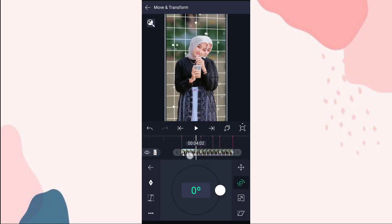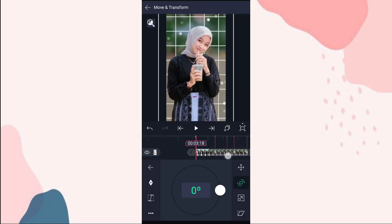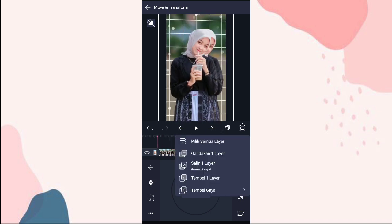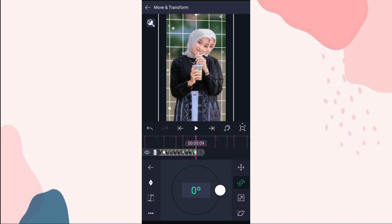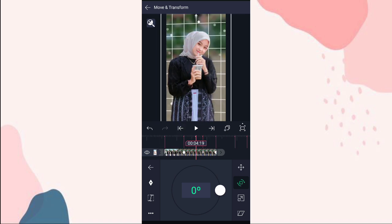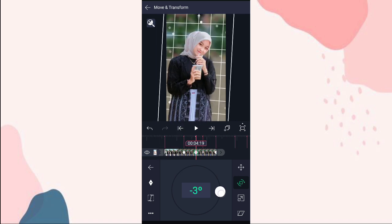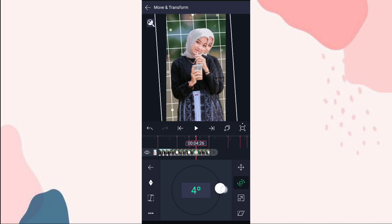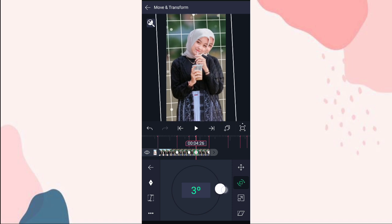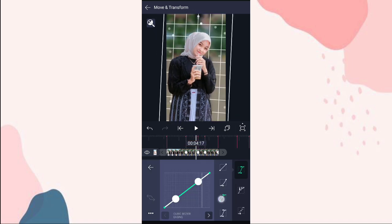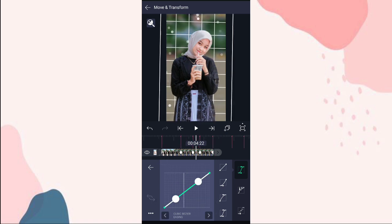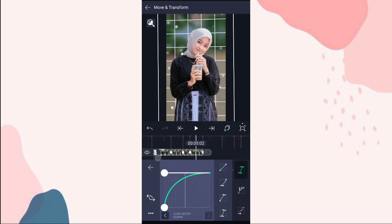Terus pilihan nomor 2, tambahin keyframe di detik 4:07 sama di akhir. Di detik 4:19 kita putar sampai min 3. Di bit berikutnya kita putar sampai 3 derajat. Terus kita tambahin curve nomor 3. Kalian atur aja kayak gini, kita tambahin curve juga.